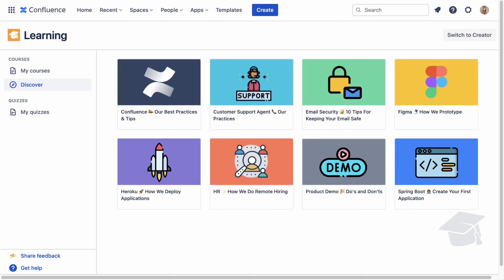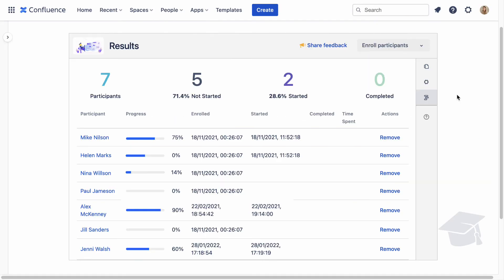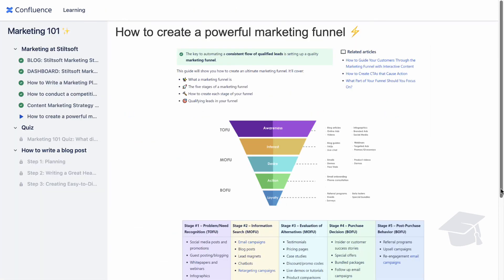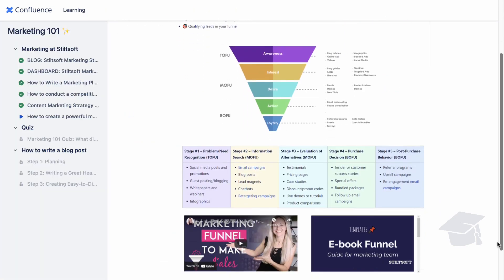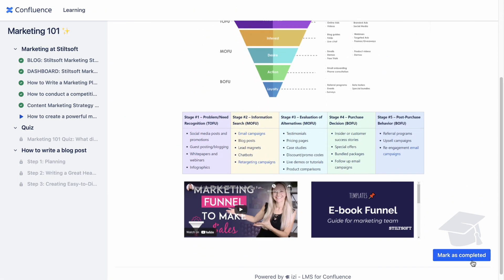With Easy LMS, your teams can use Confluence as a learning management system and organize employee training, compliance, and certification.